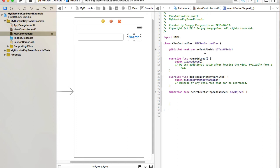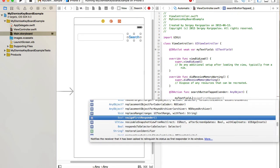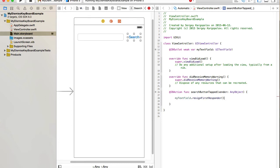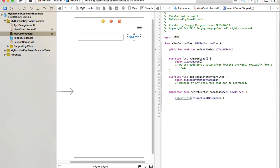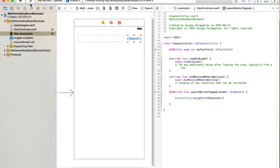The first way to dismiss the keyboard is to refer to the text field and call resignFirstResponder. This will dismiss the keyboard if the cursor is in that text field. If you have multiple text fields — like a registration form — you'd need to call resignFirstResponder on each one. But there is another way as well, which we'll cover shortly.